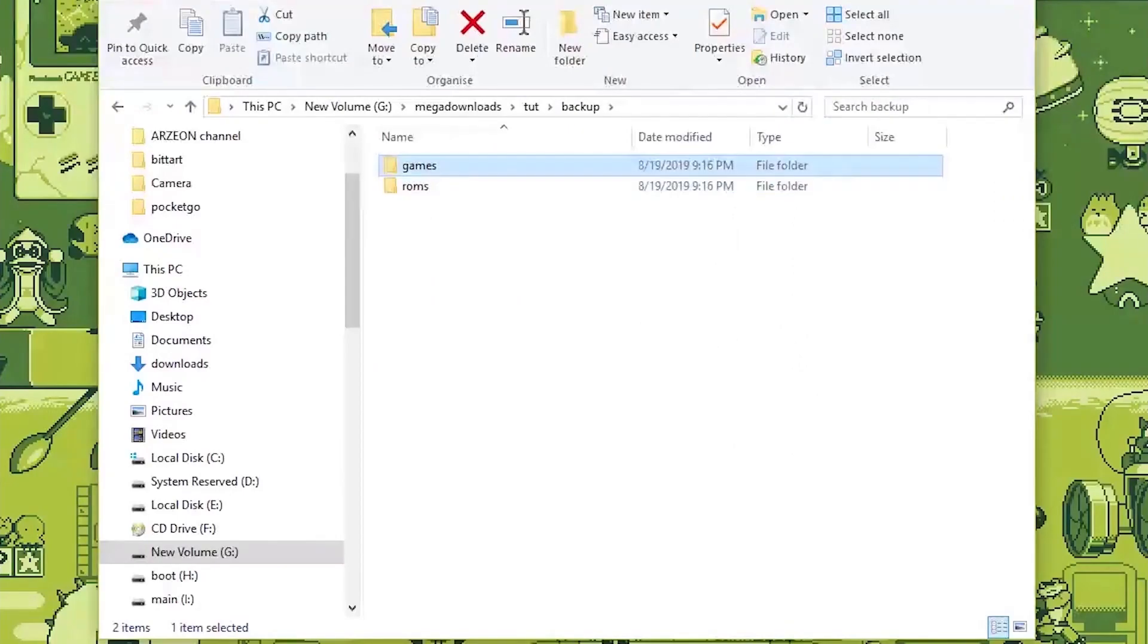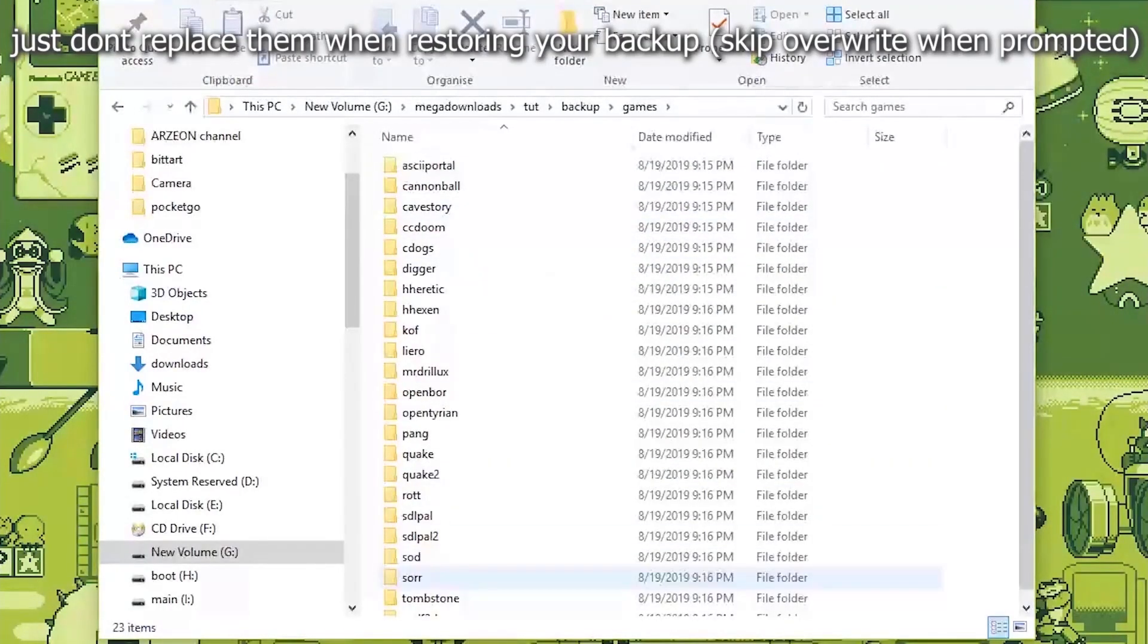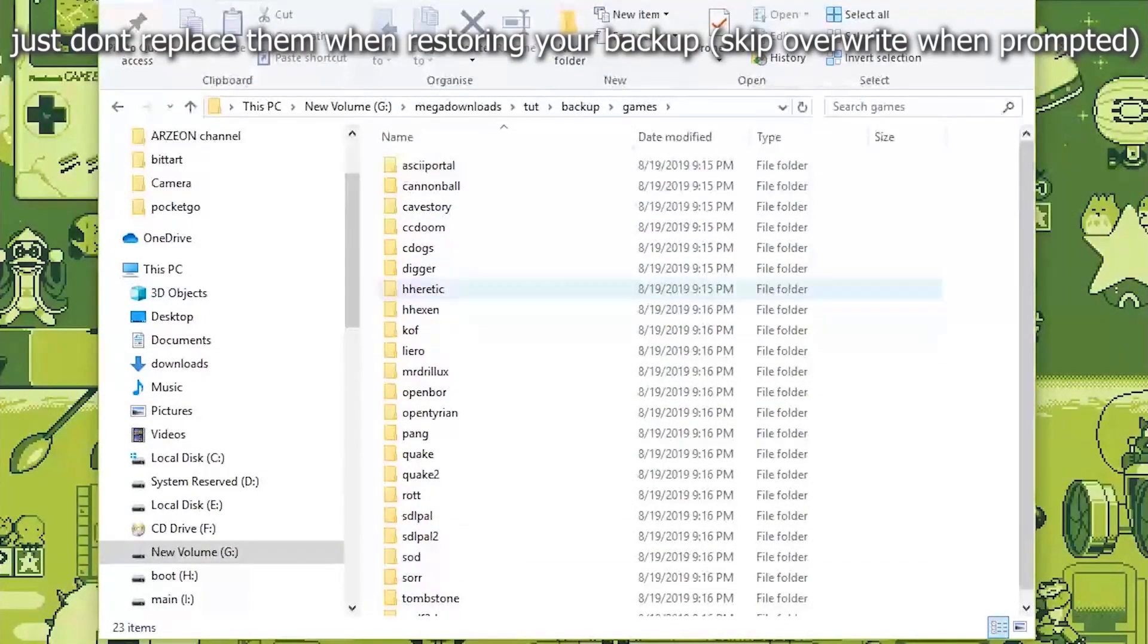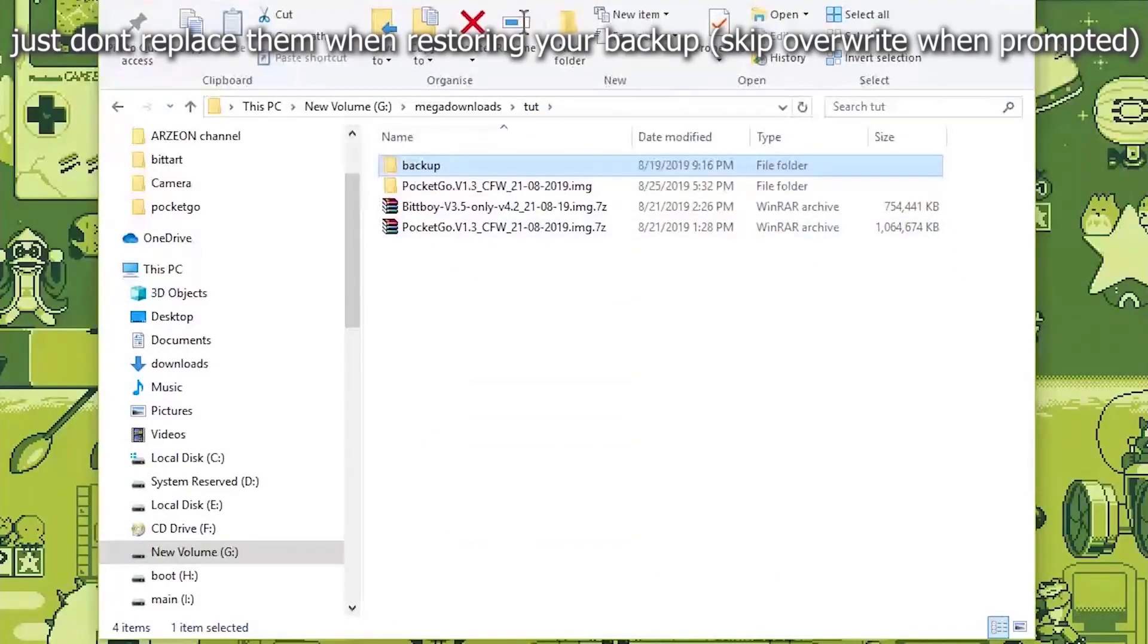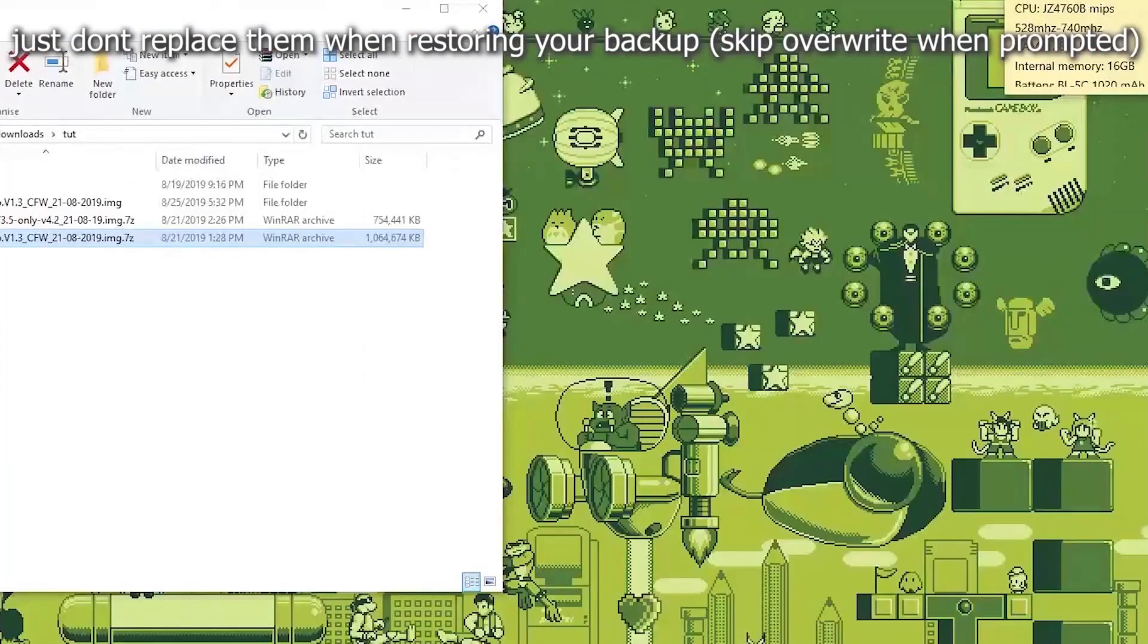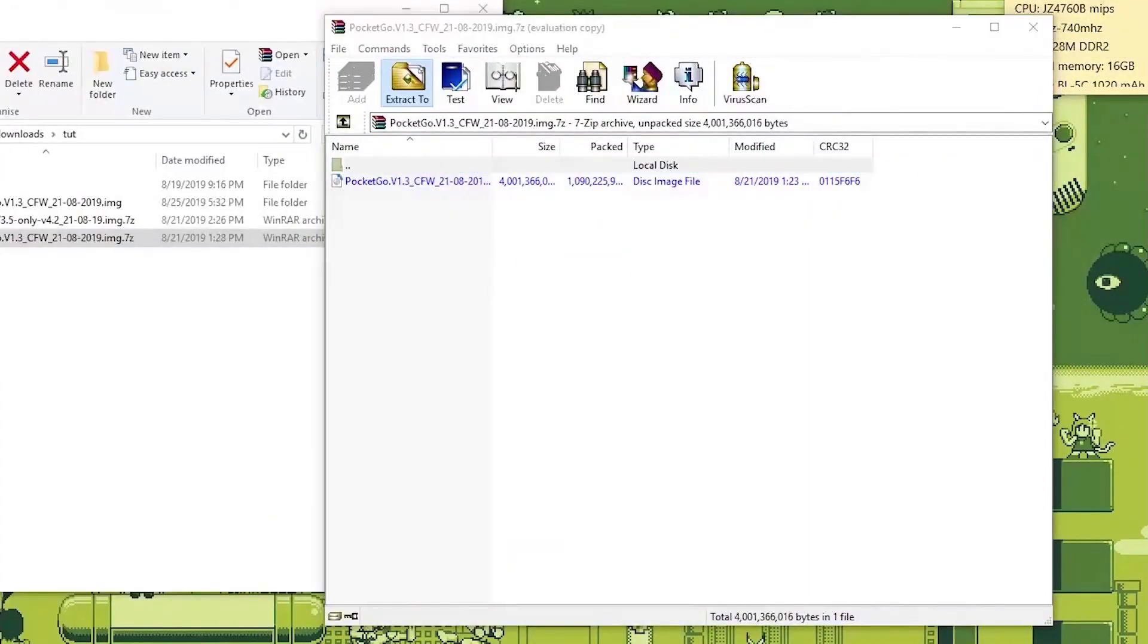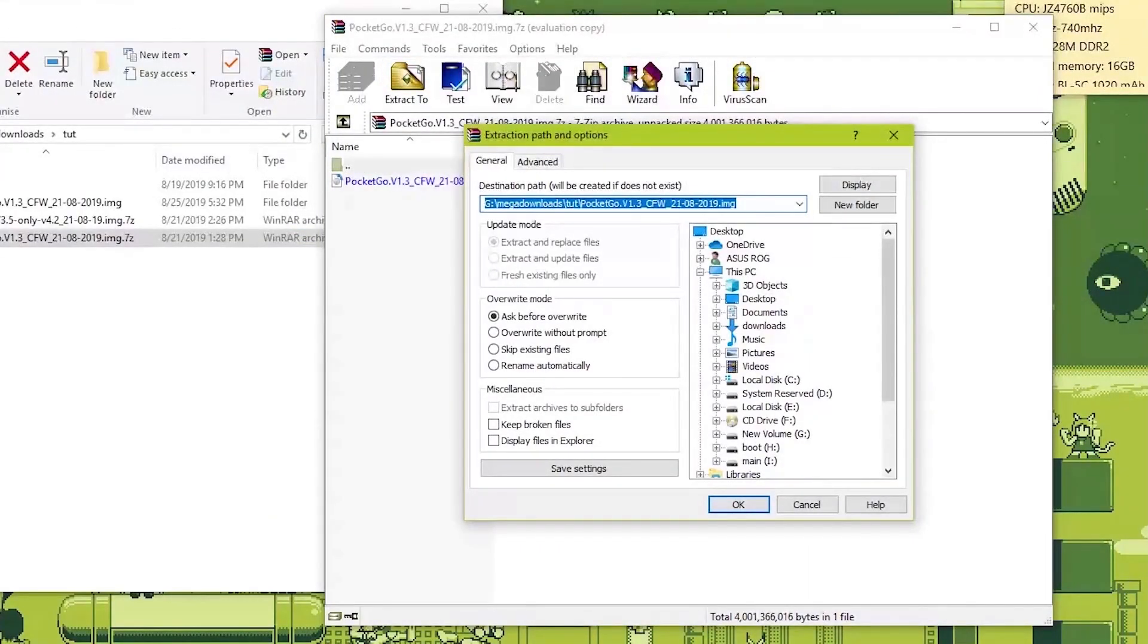And the games. I don't think you really need to replace all the games but just in case, just copy whatever you like. And after that you'll have to open this and you have to extract it.